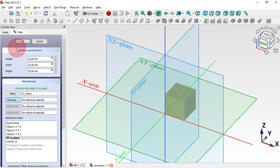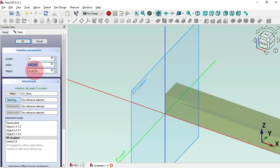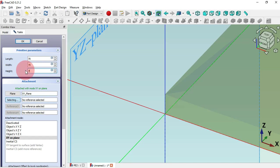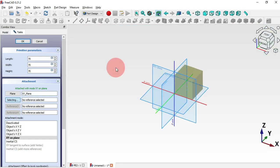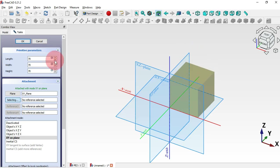We can set the dimensions of this box in the Primitive Parameters. We'll set 70 for this parameter, and the same value for all parameters. Now just press Home on your keyboard, and as you can see we have this box with all those dimensions.